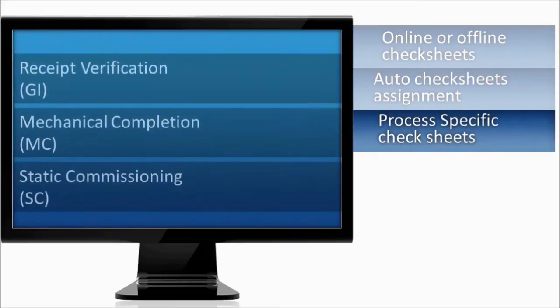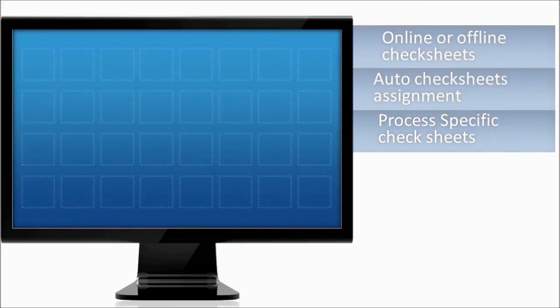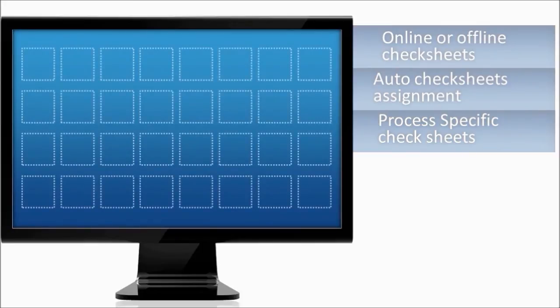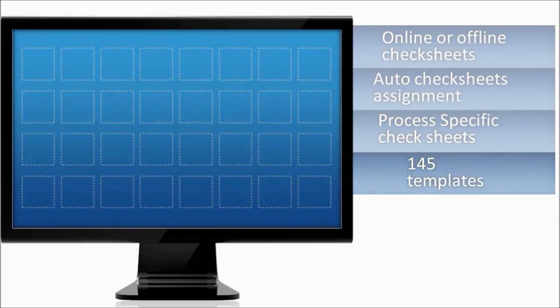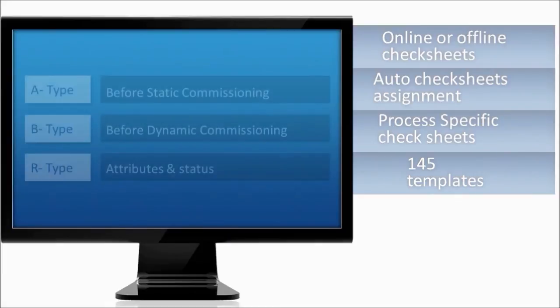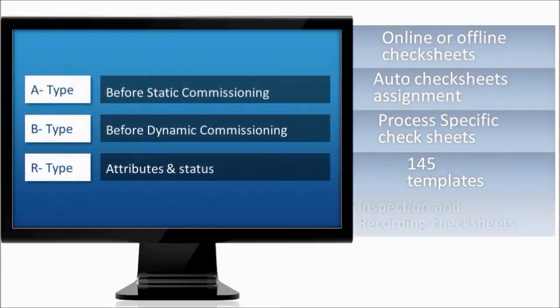Industry standard, process-specific check sheets are provided using Microsoft Excel-based templates. A set of 145 out-of-the-box check sheet templates are supplied. Your own check sheets may be configured if you prefer.